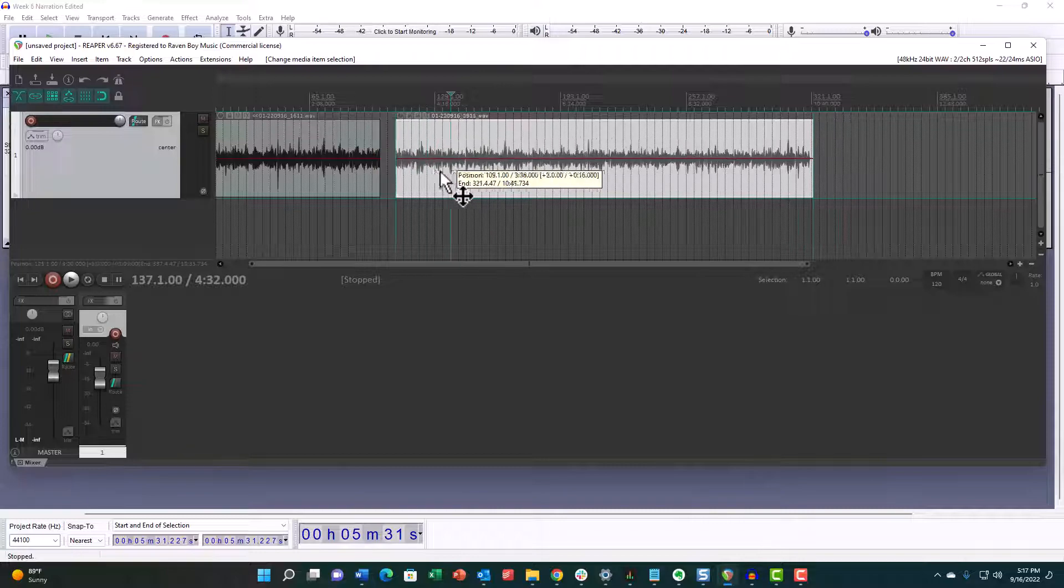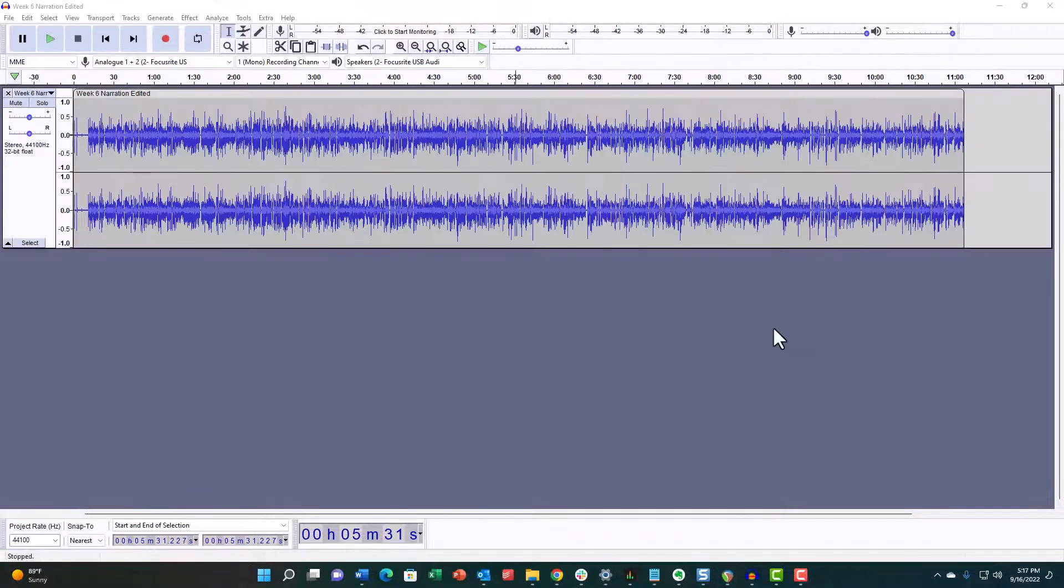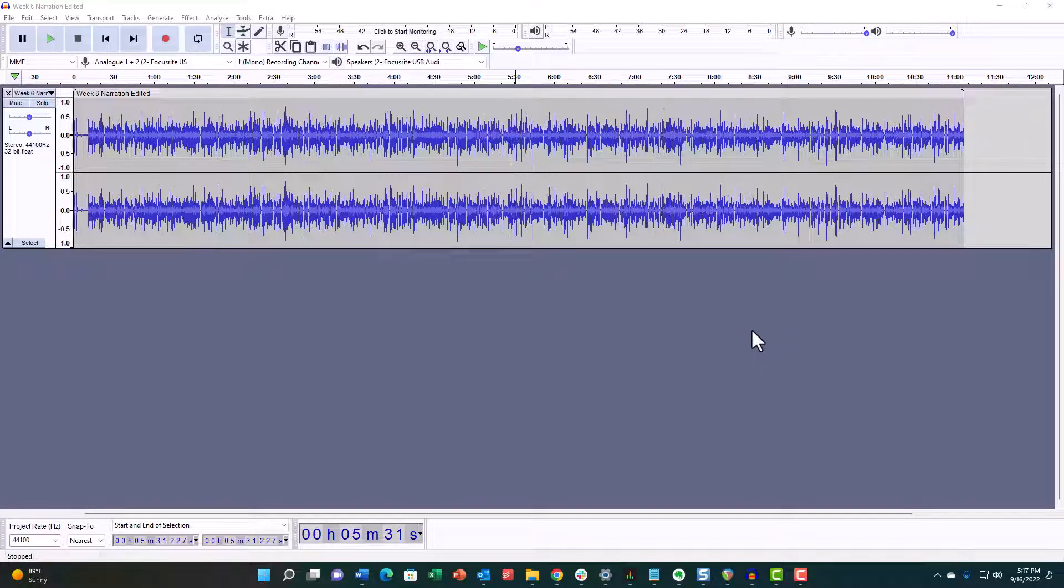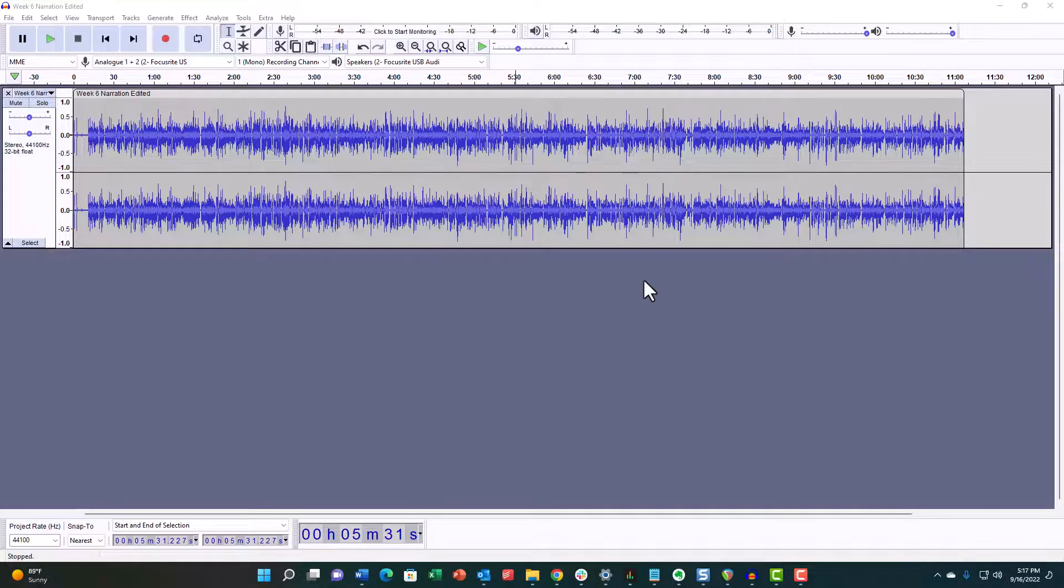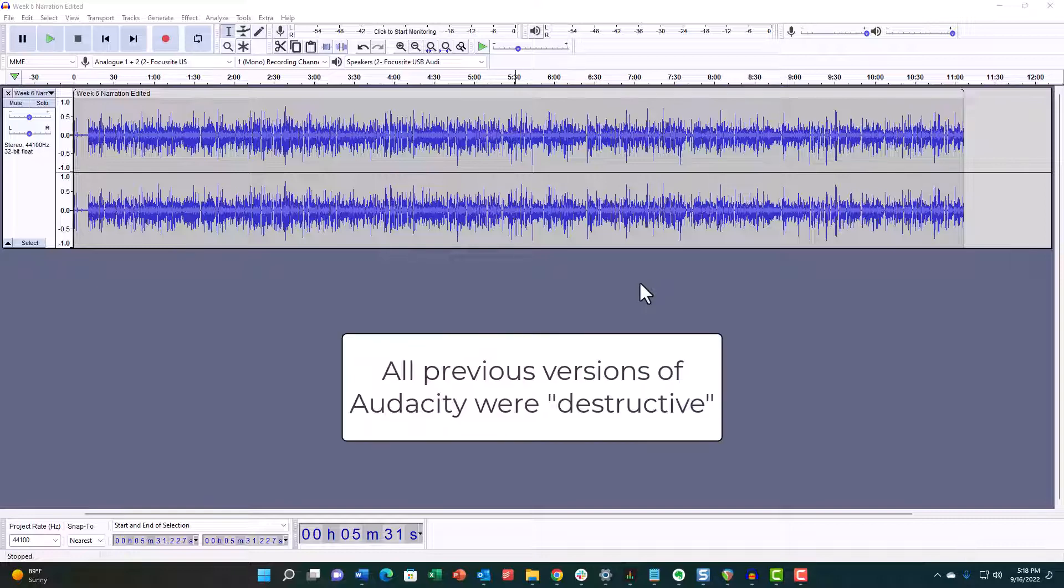That clip moves to close the gap. There was a person on a podcast editing group that I'm part of that wanted to try out the new non-destructive editing features in Audacity.